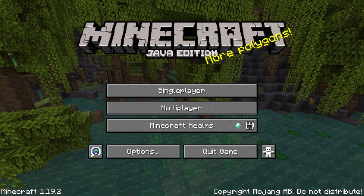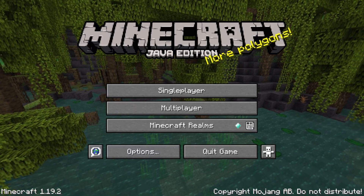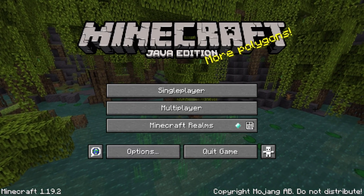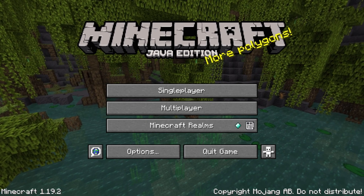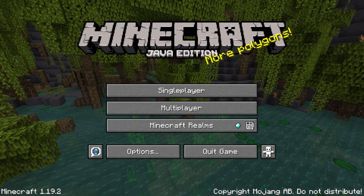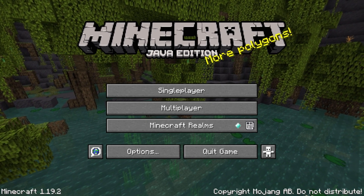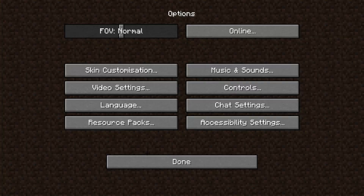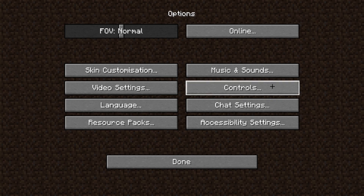Hello guys, what's going on? Welcome to my new YouTube video. In today's video, I want to show you how to turn on or turn off auto jump in Minecraft.